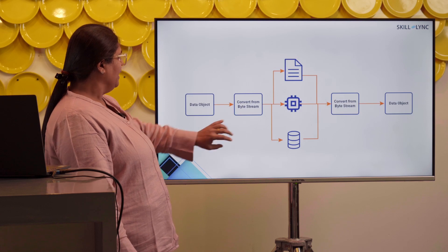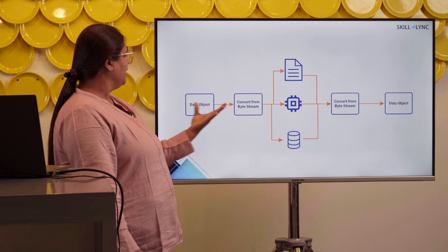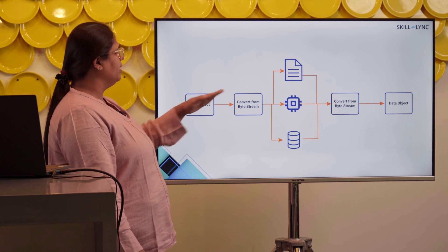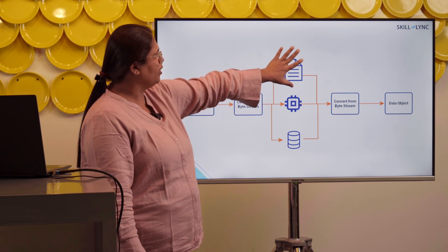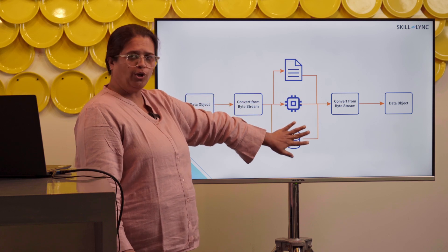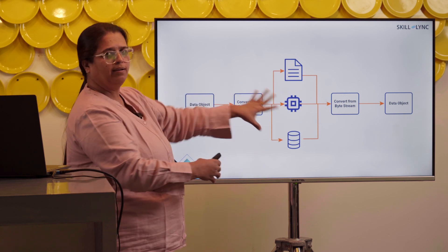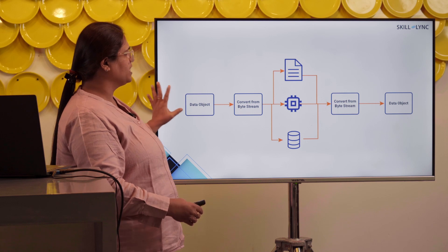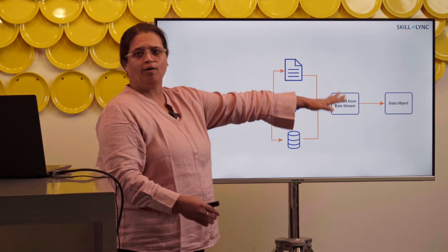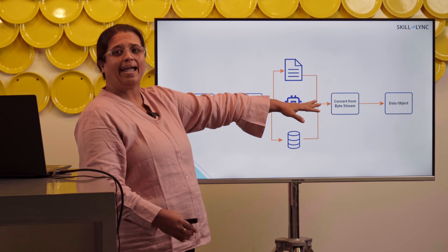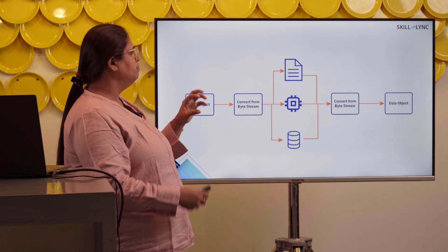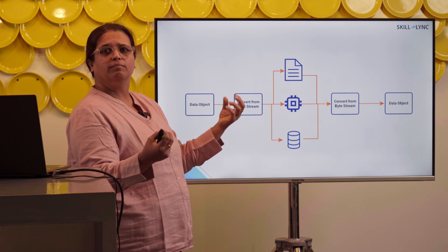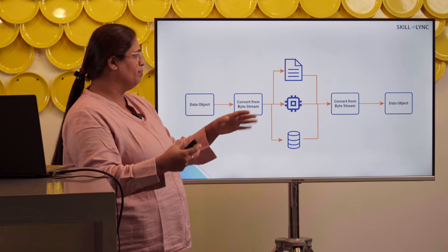If I have to explain through this picture, here I have an object, I convert it to a byte stream, then store it onto a file or store it onto a database. The left half of your screen would easily explain what is serialization, and the right half of the screen converting it back. Like breaking down a puzzle and creating it back or converting it back.